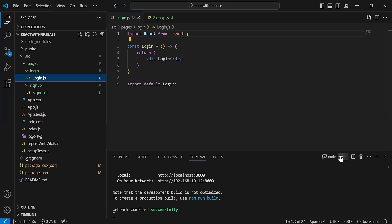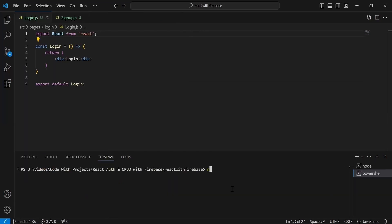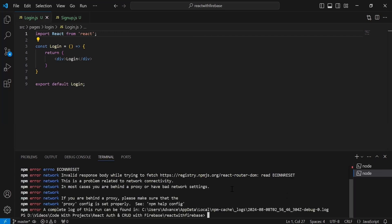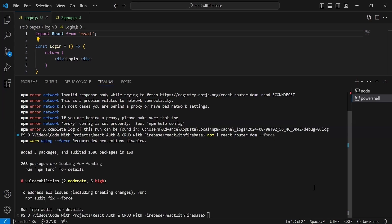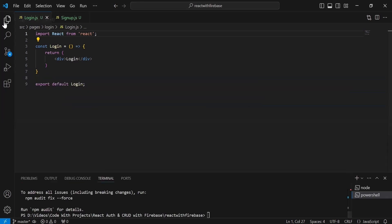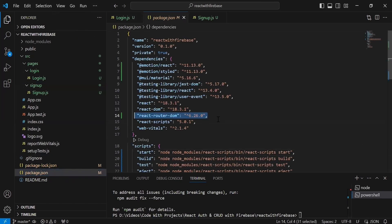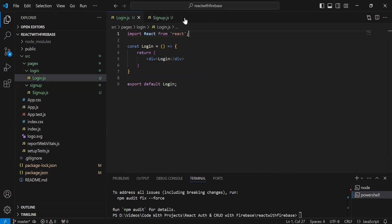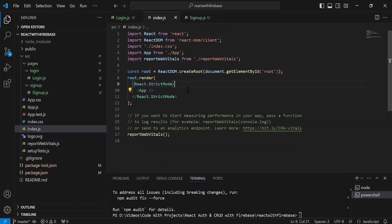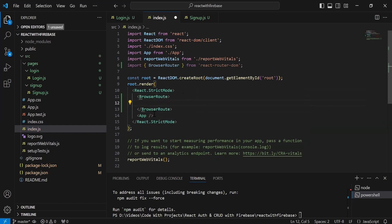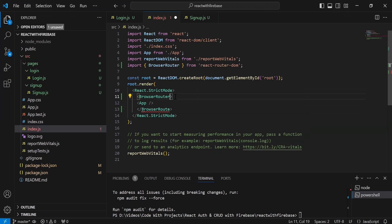Now I'm going to install react-router-dom with the command npm install react-router-dom. After it installs successfully, I can see in package.json the version is 6.26.0. Now let's go to index.js and wrap the App tag with the BrowserRouter, importing BrowserRouter from react-router-dom.